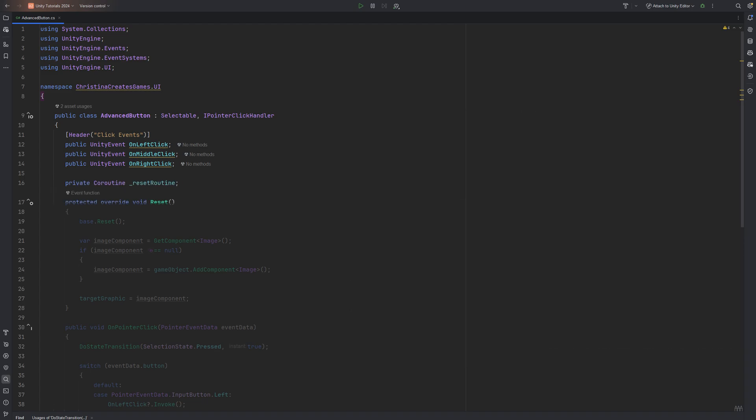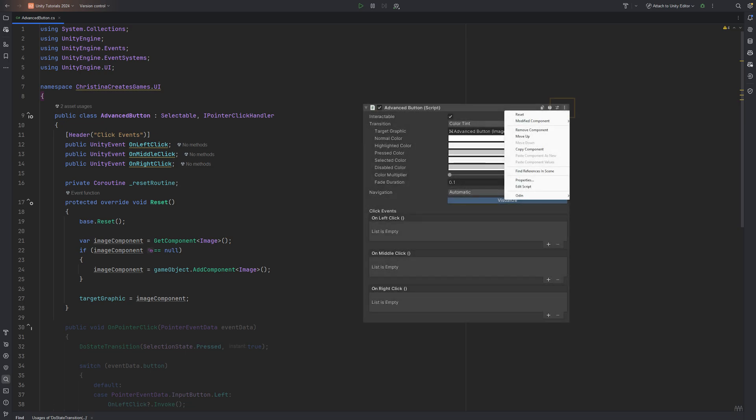This protected override reset calls the base reset method of the selectable class and makes sure our target graphic for the button gets set up correctly once the script gets attached in the inspector, or you click on the three dots in the corner and click reset.